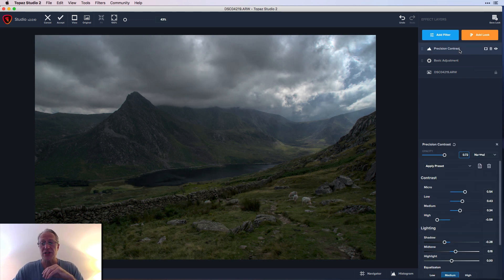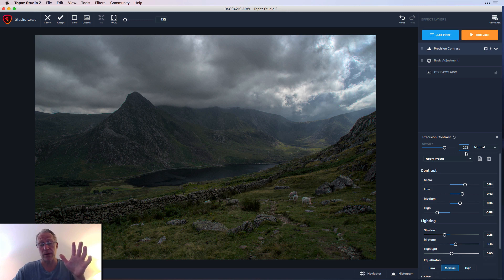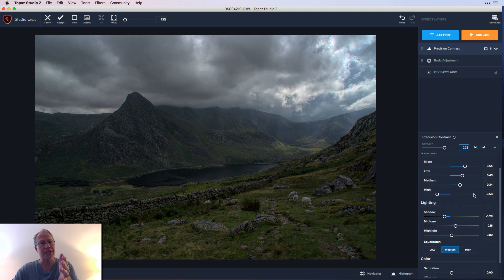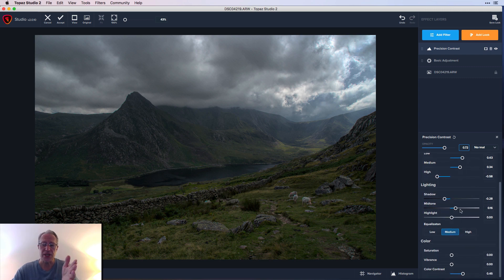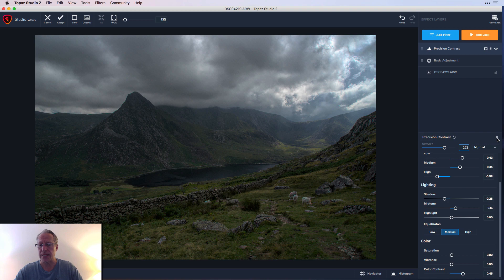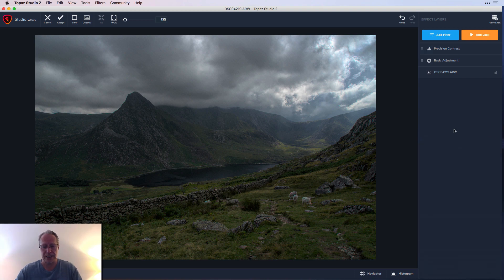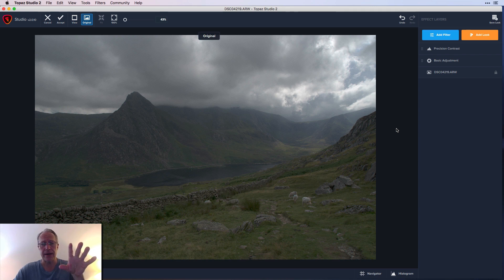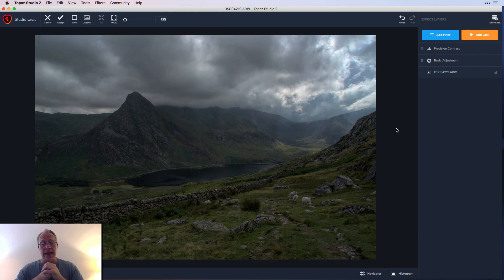Next I added Precision Contrast, which is really one of my favorite filters. I went through and made some adjustments at different contrast levels, adjusted lighting a little bit, and then bumped up color contrast. At this point I was able to go from that original raw file to this — contrast-wise and light-wise it's looking how I want it.